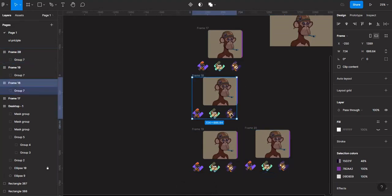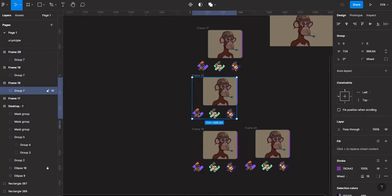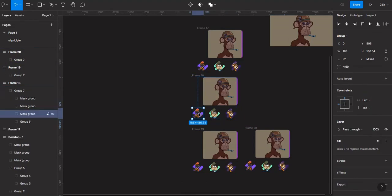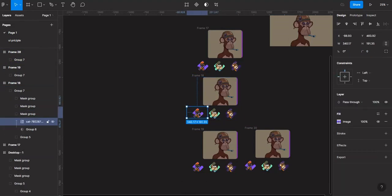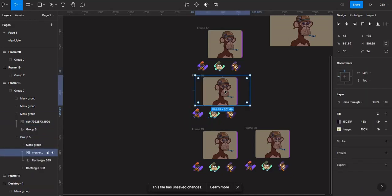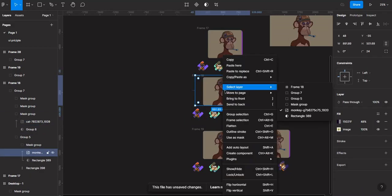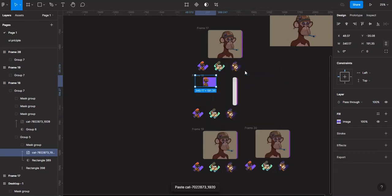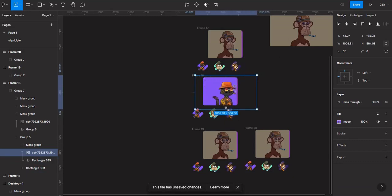What I'll do is copy this image — you can see I'm selecting the image — so Ctrl+C to copy the image, then select this image and paste to replace. You can see it's okay for scaling.